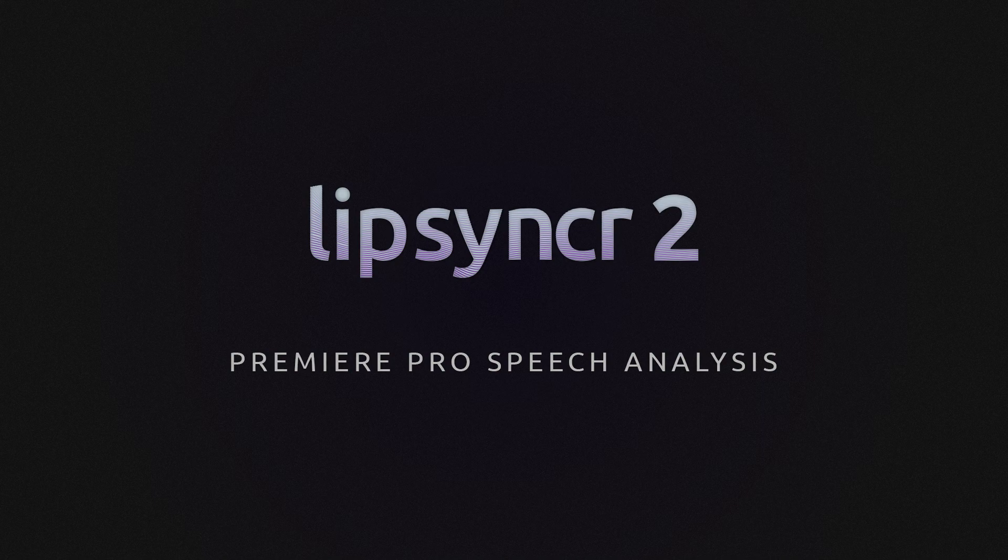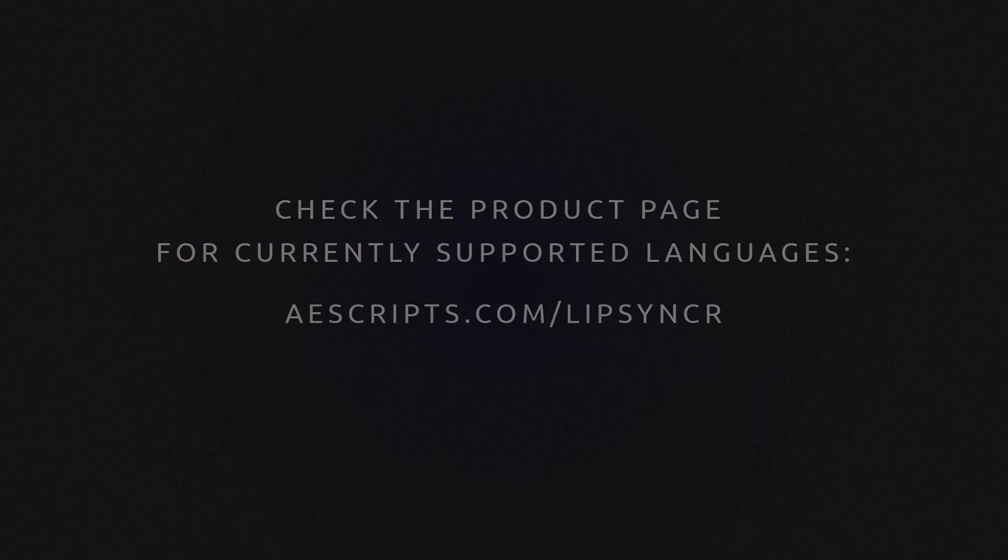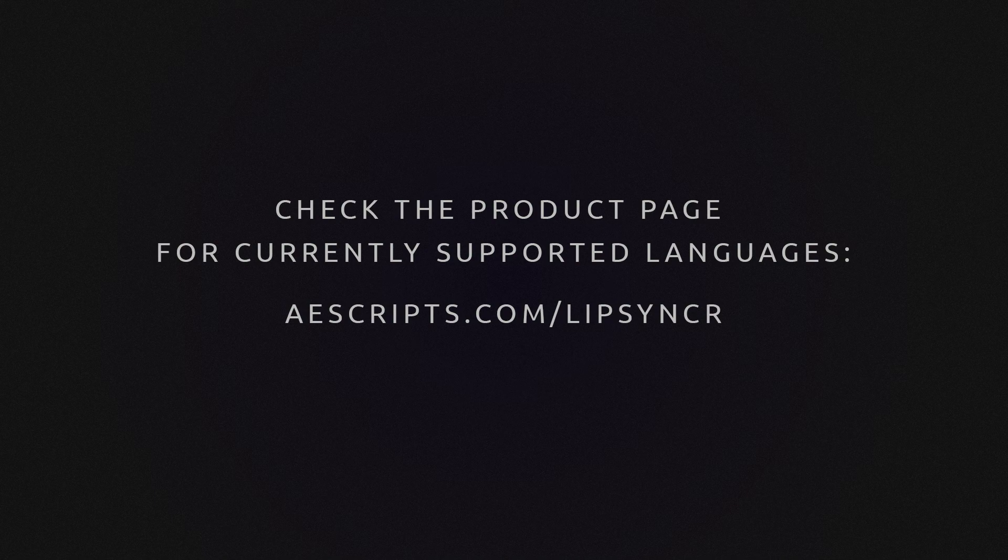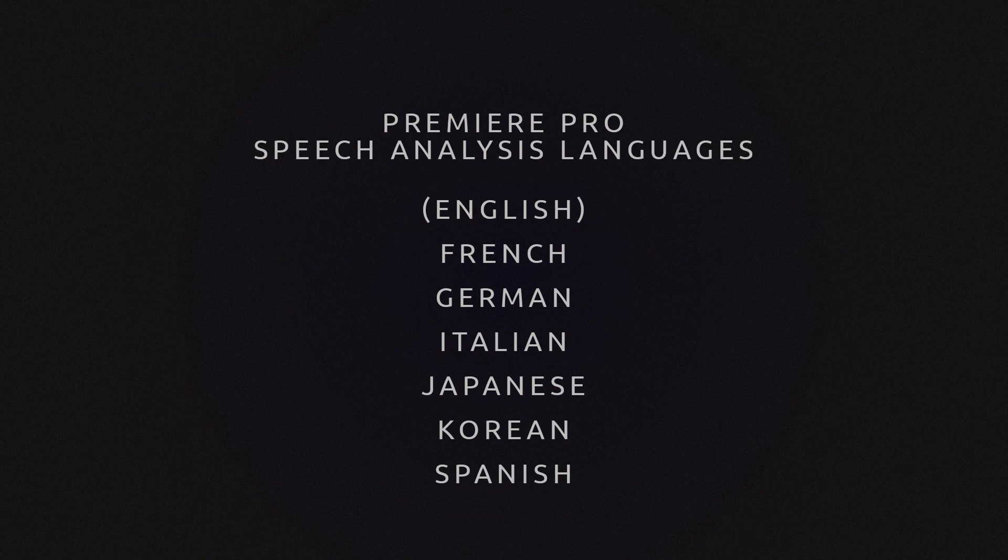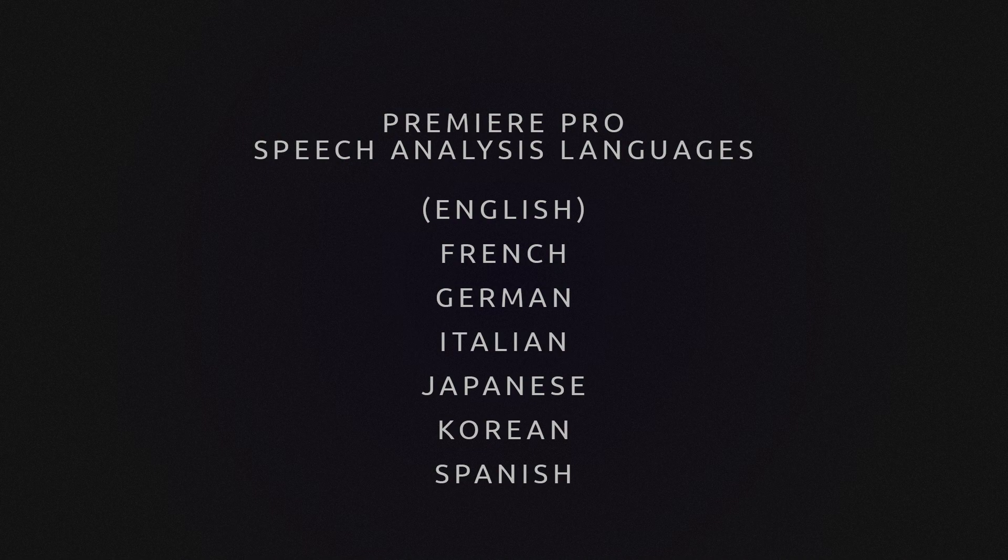This workflow makes the most sense if your language is not supported by the internal Lipsyncr speech analysis engine. There are a bunch of languages that you can download from Adobe to work with Premiere, so I put a link to an Adobe help page in the description on how to download and install them.